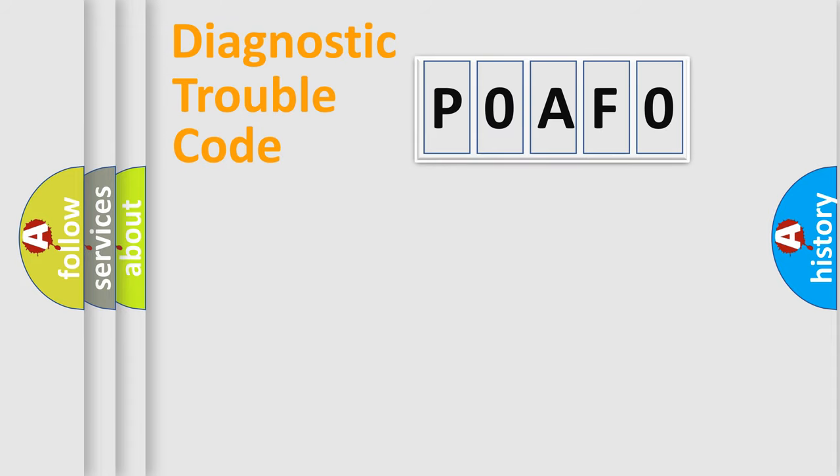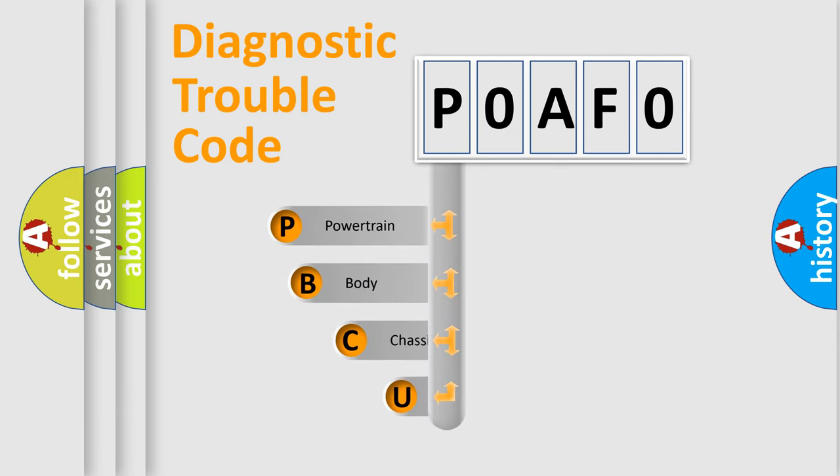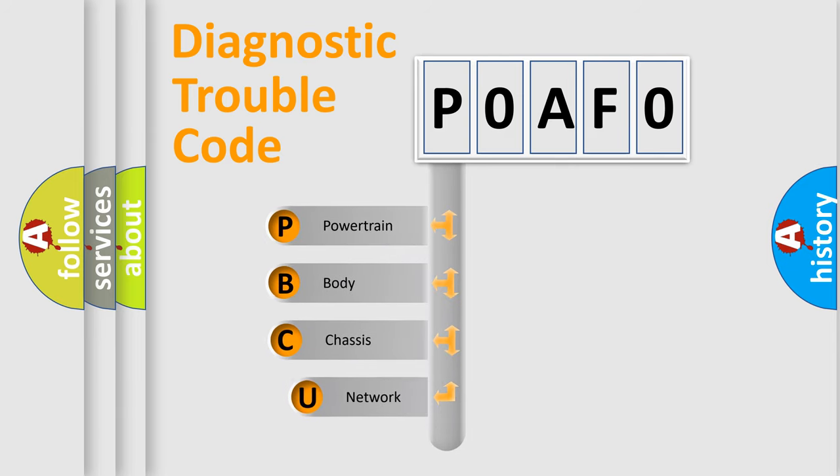Today we will find answers to these questions together. Let's do this. First, let's look at the history of diagnostic fault code composition according to the OBD2 protocol, which is unified for all automakers since 2000.